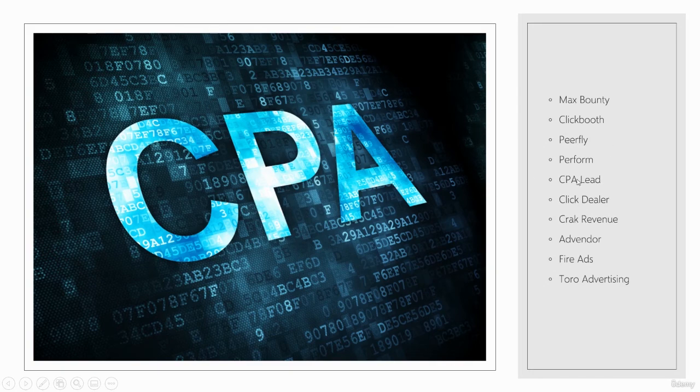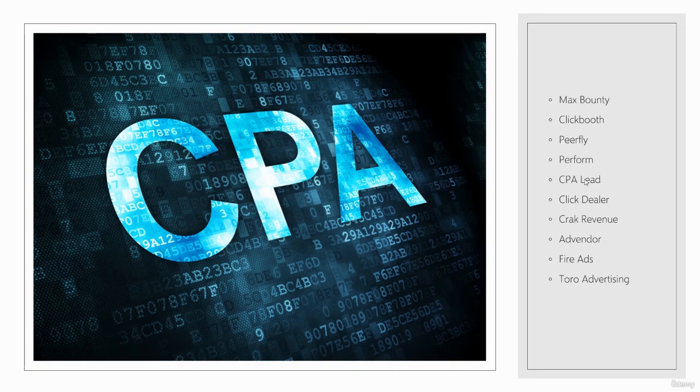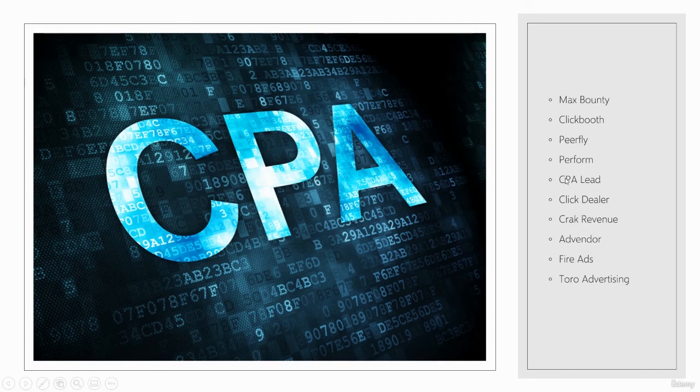And then CPA Lead, if I had to name a third, would be my third. So join all those. They're all great places. But once you kind of look through them, you'll see that they all have different but very similar CPA offers. Join one or join them all.